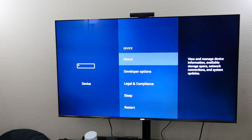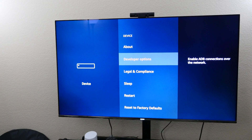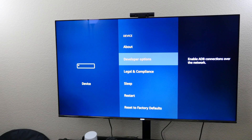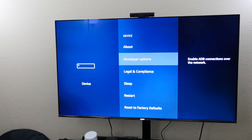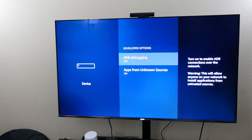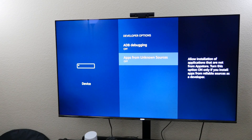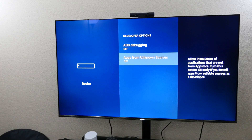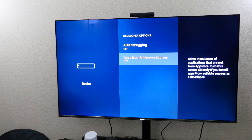Next, you want to go down to Developer Options and select that. Now you want to see Apps from Unknown Sources. It's mine set to on, but I'll turn it to off so you can see. You'll see that it's off.